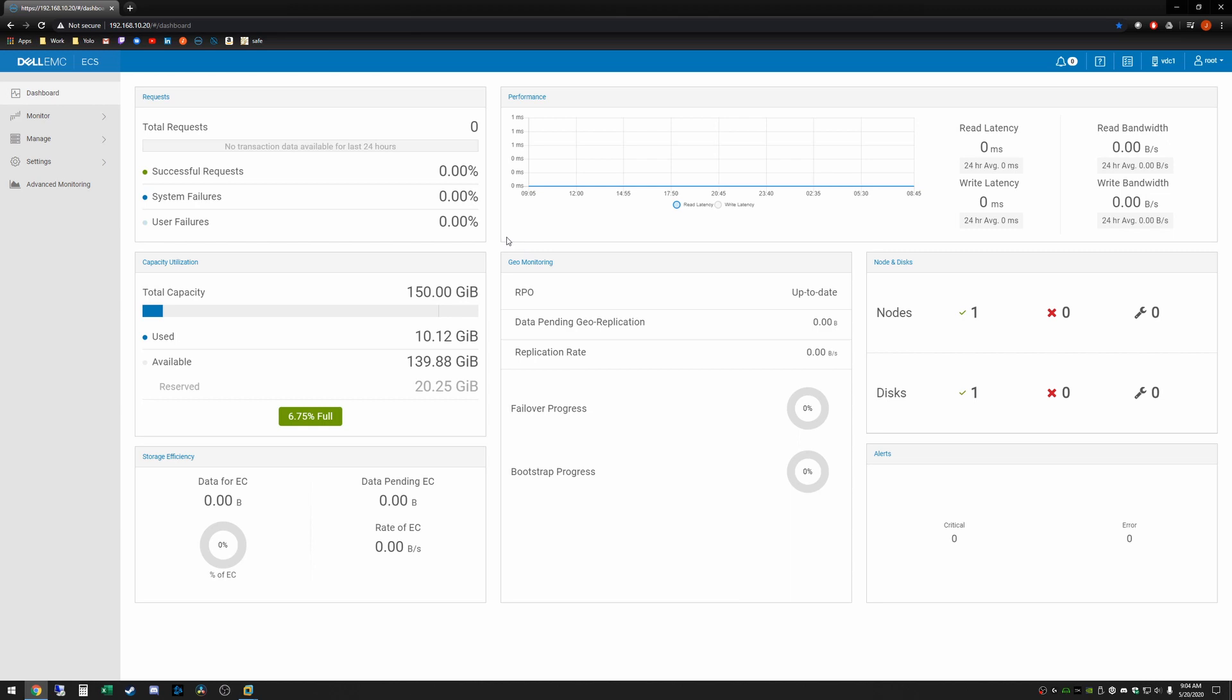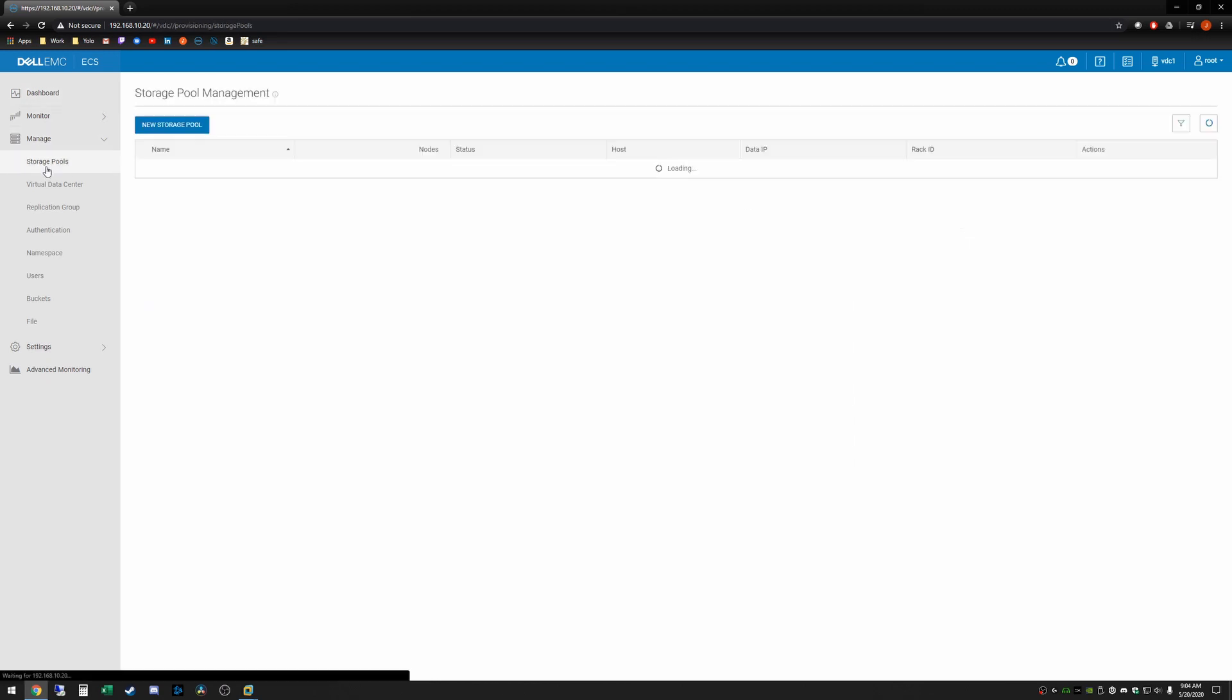Okay and then from here we can see the ECS interface. We can see we've got one node and one disk and we can see we've got some capacity available etc. From here one last step to make sure everything is going as it should be. You just go to manage and then storage pools and we can see that storage pool one is ready to use and the status is partially ready.